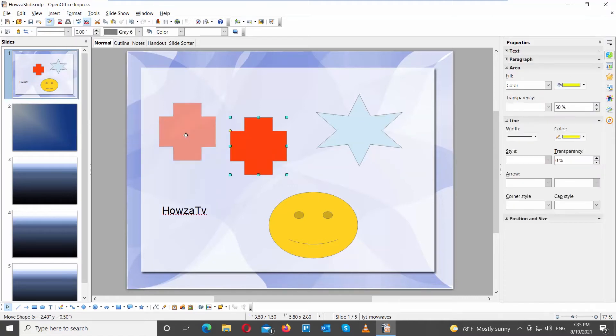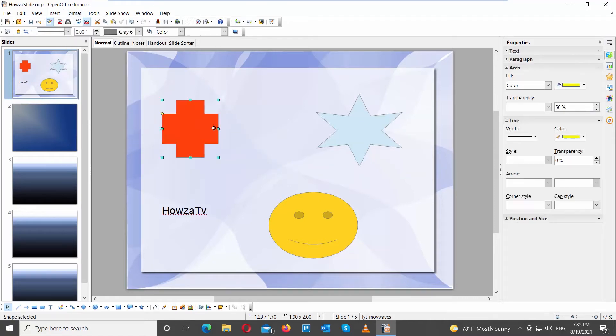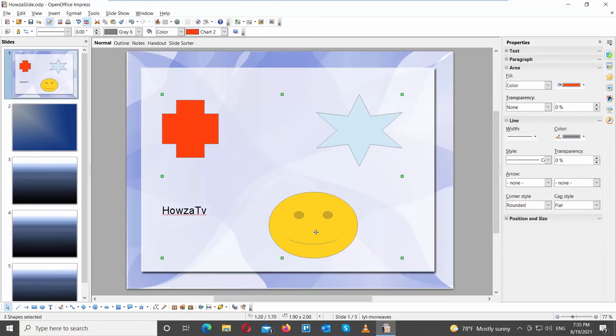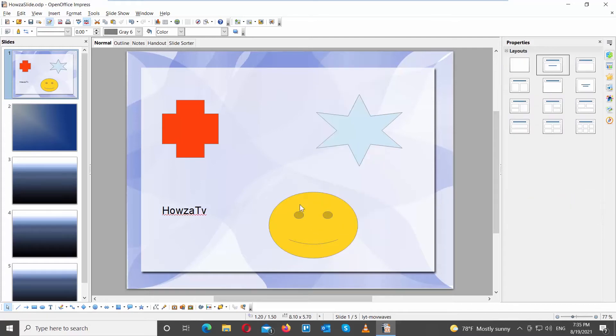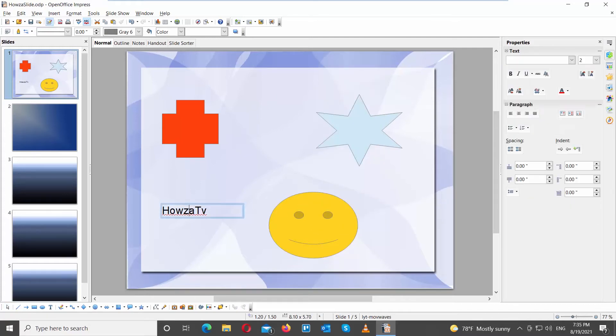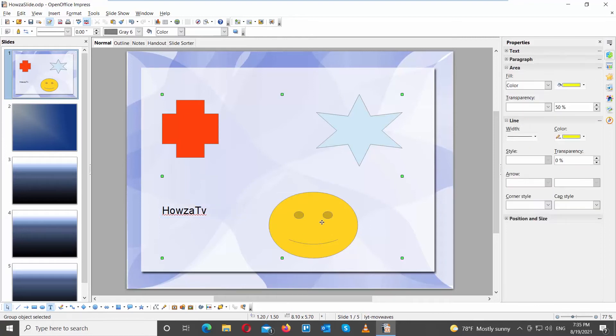Alternatively, press CTRL on your keyboard and click on the objects that you want to group. Right-click on them and choose Group from the list. The objects are grouped and you can move and edit them as one.